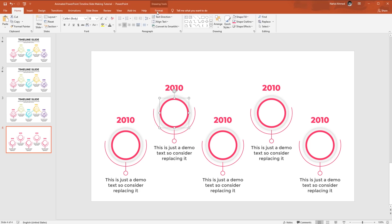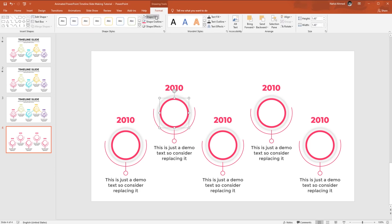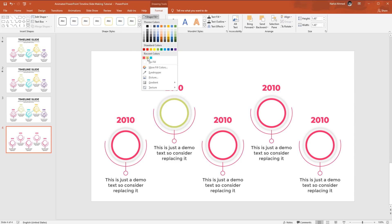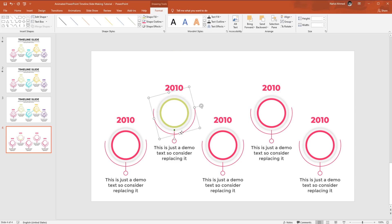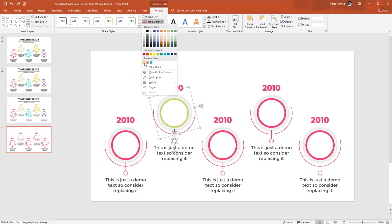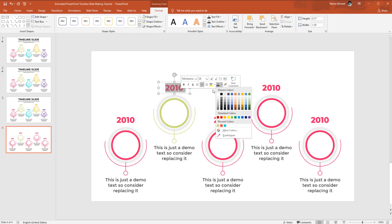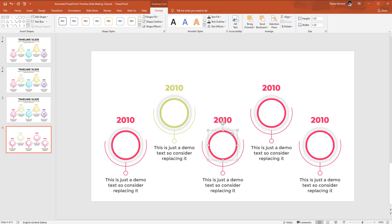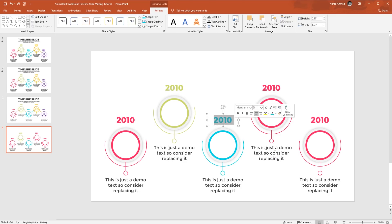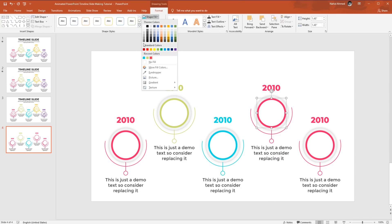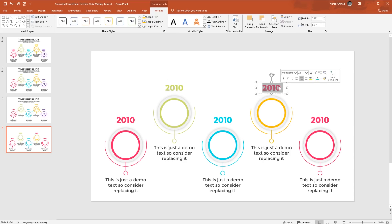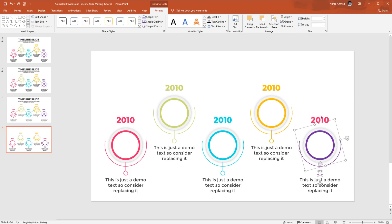Select the red circle, then from Shape Fill choose a different color. Holding Ctrl, select the arc shape, line shape, and small circle. From Shape Outline, pick the same color. Then select the text from the text box and change its color too. Changing the color is very simple — just select a shape, go to Format, and use Shape Fill or Shape Outline as needed. I'm doing the rest of the color changes in fast forward.